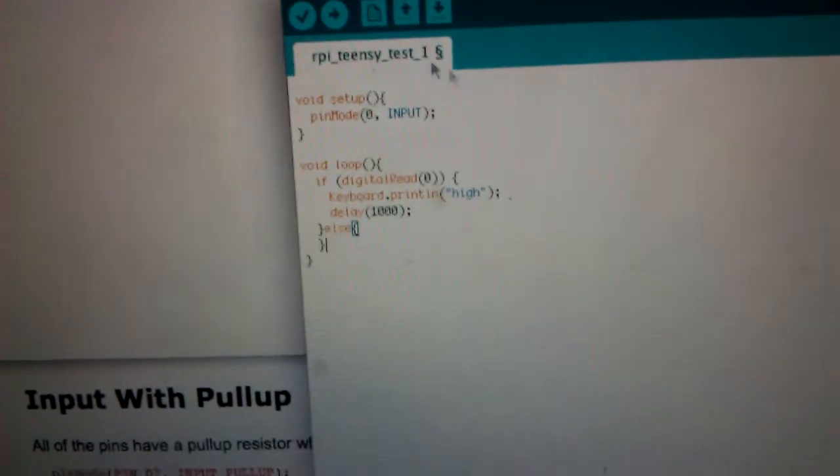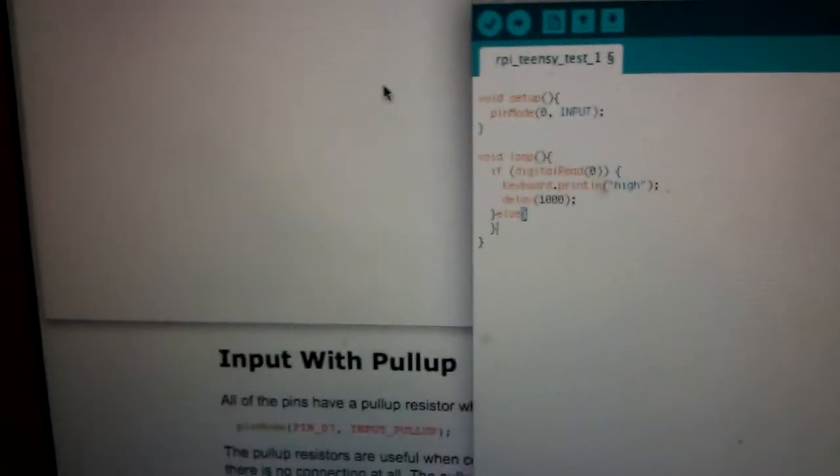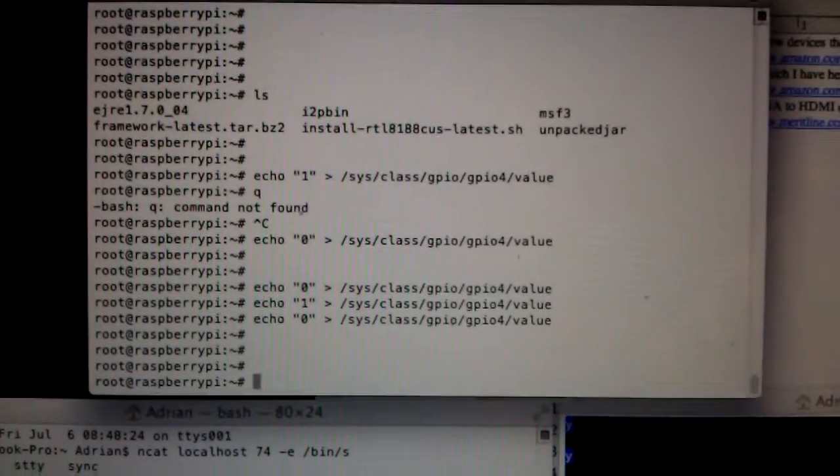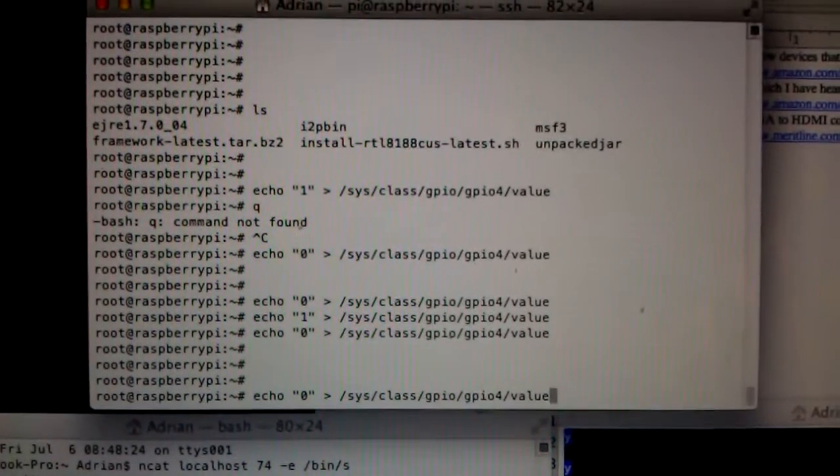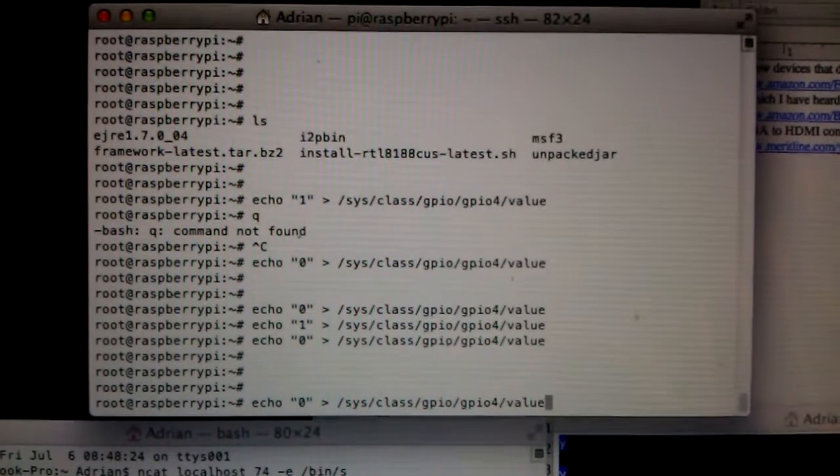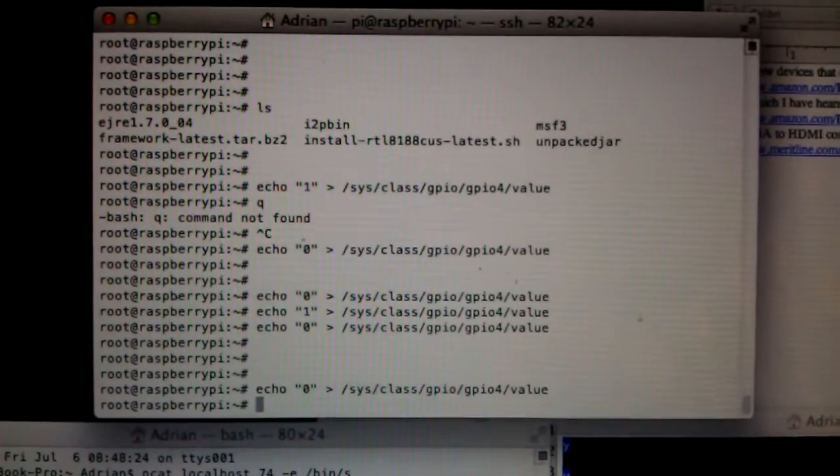So let's go ahead and do that. Now, over here, I have a few things set up. In this machine, I've actually SSH'd into my Raspberry Pi. And right now, it's set to 0, so nothing's going to be printing out.